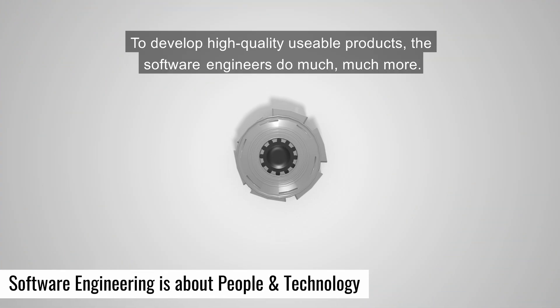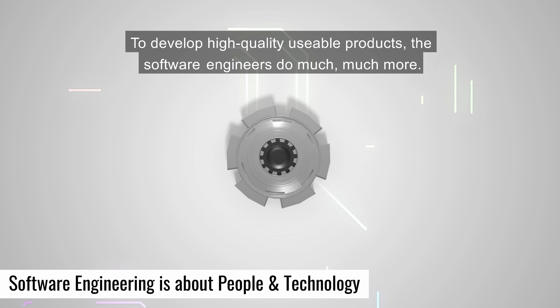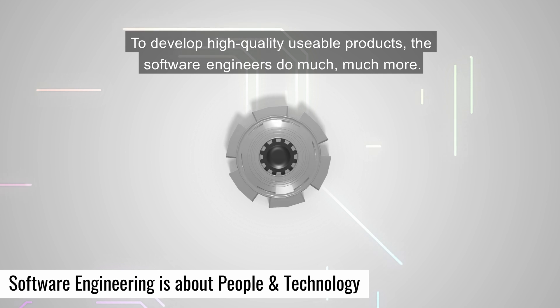To develop high-quality, usable products, the software engineers do much, much more.